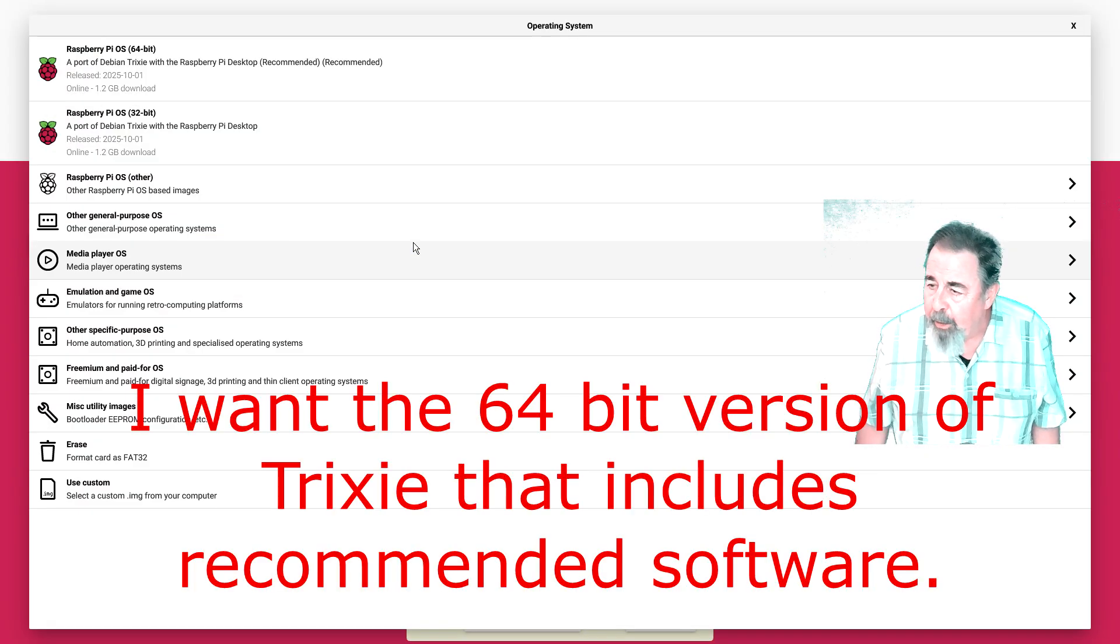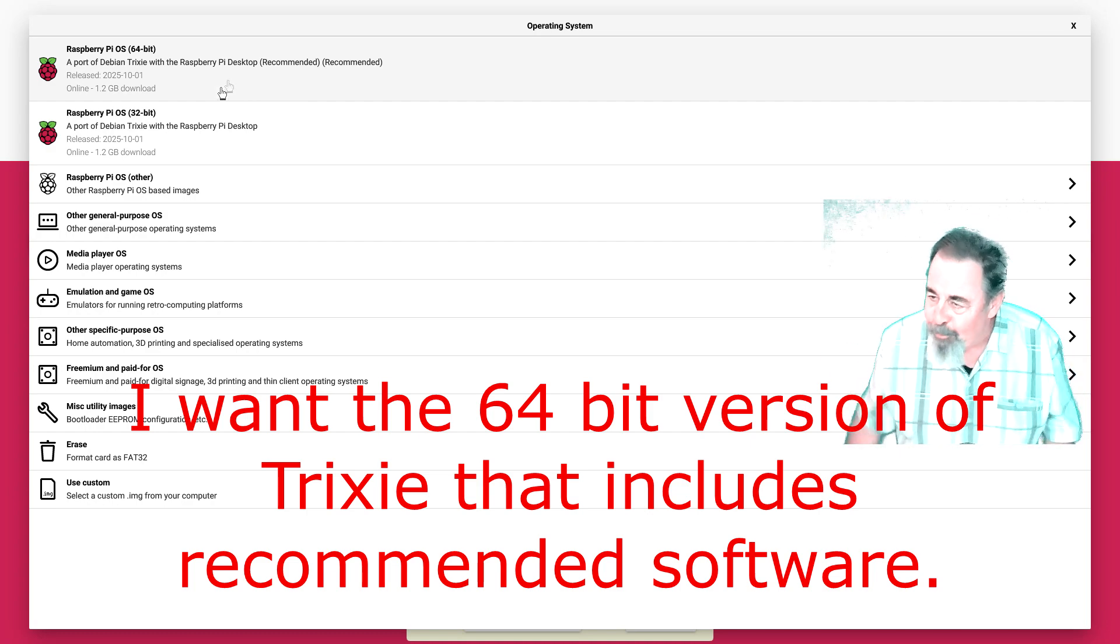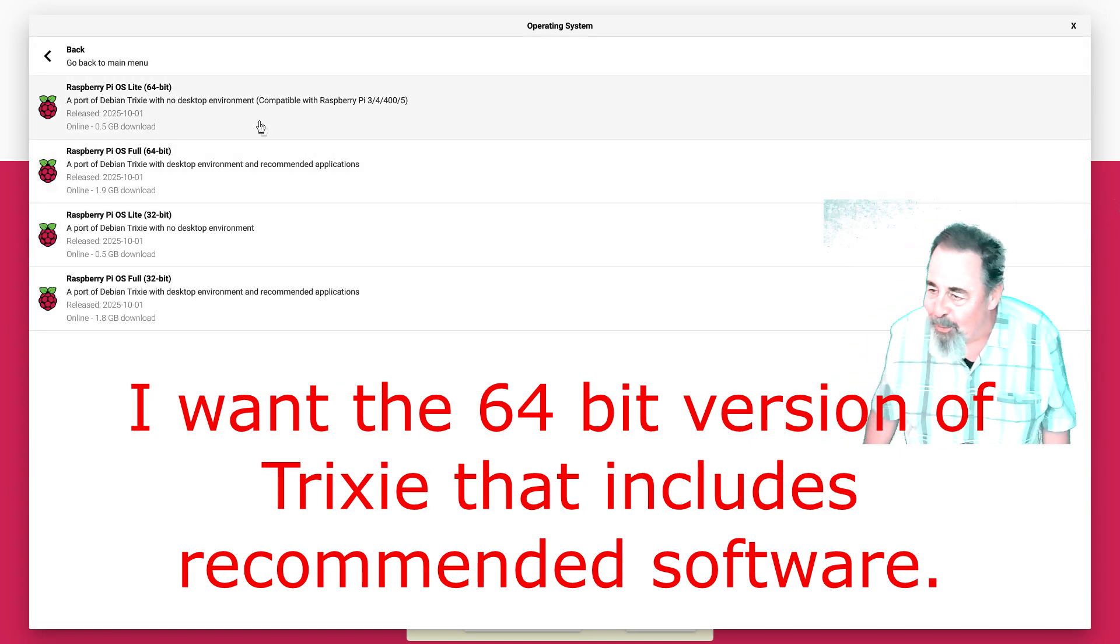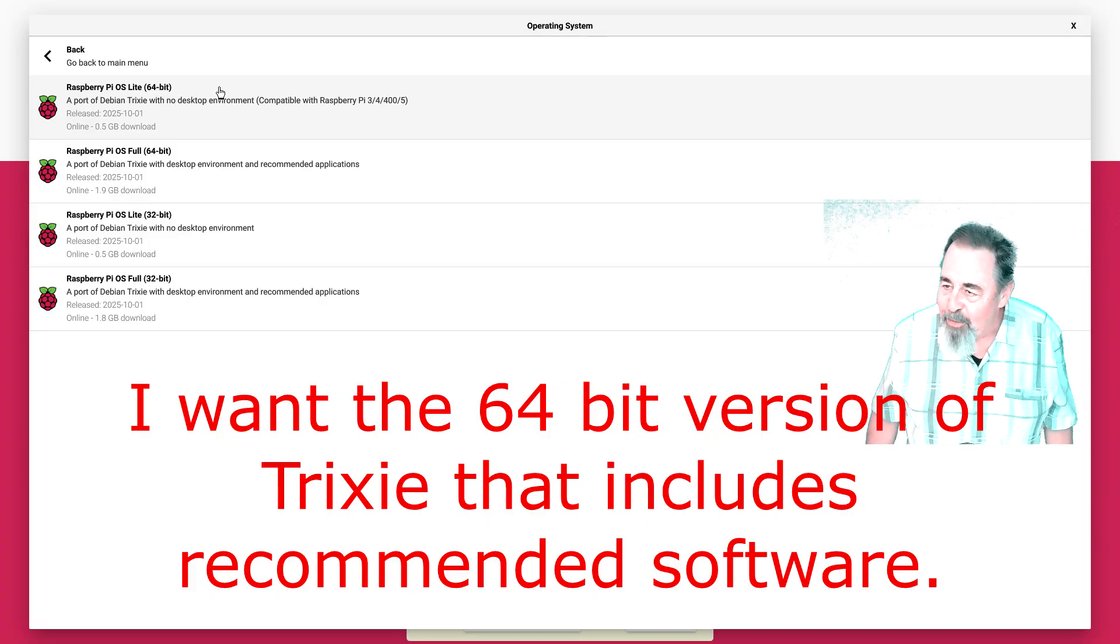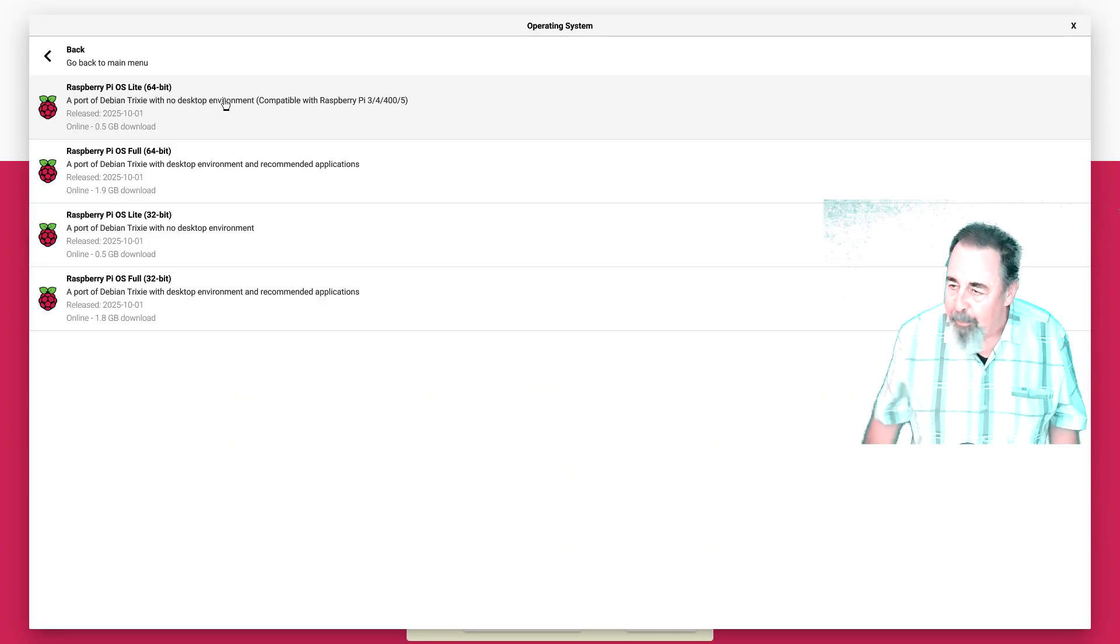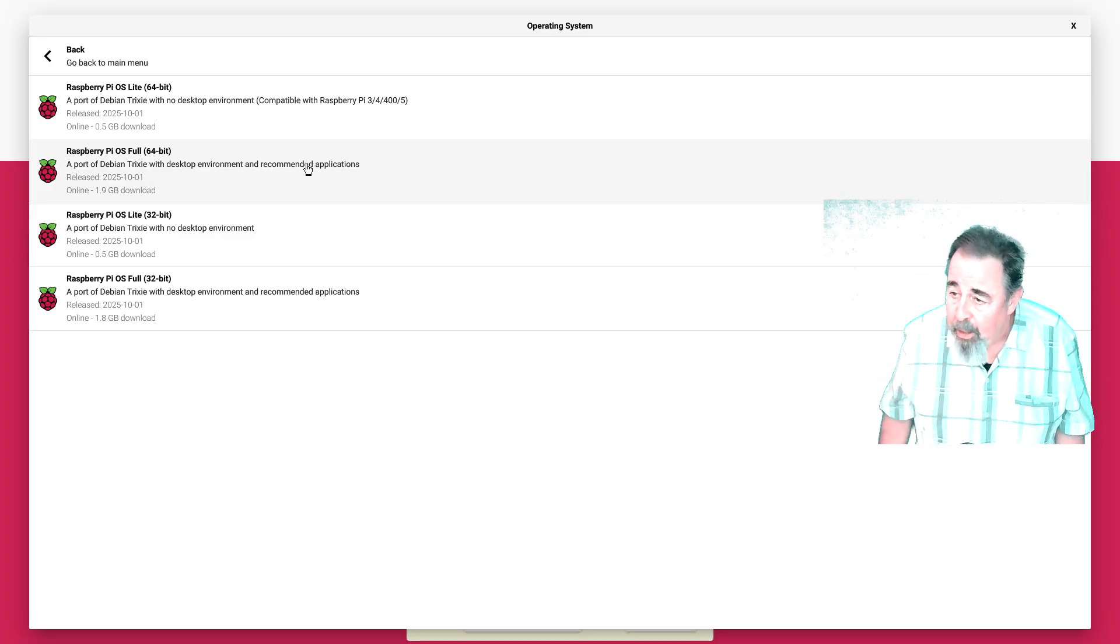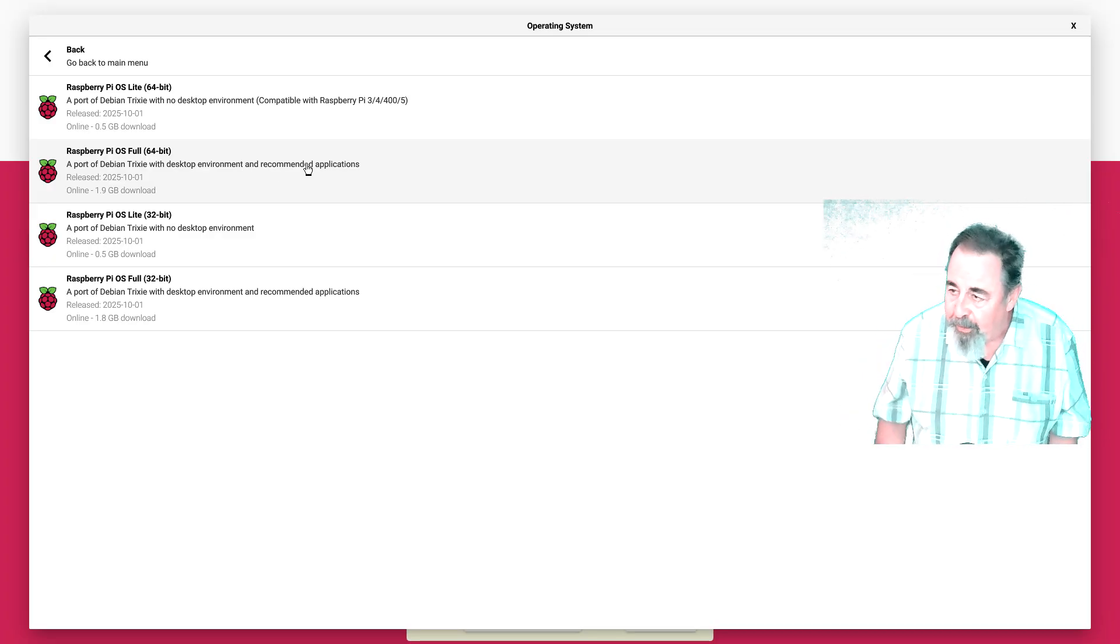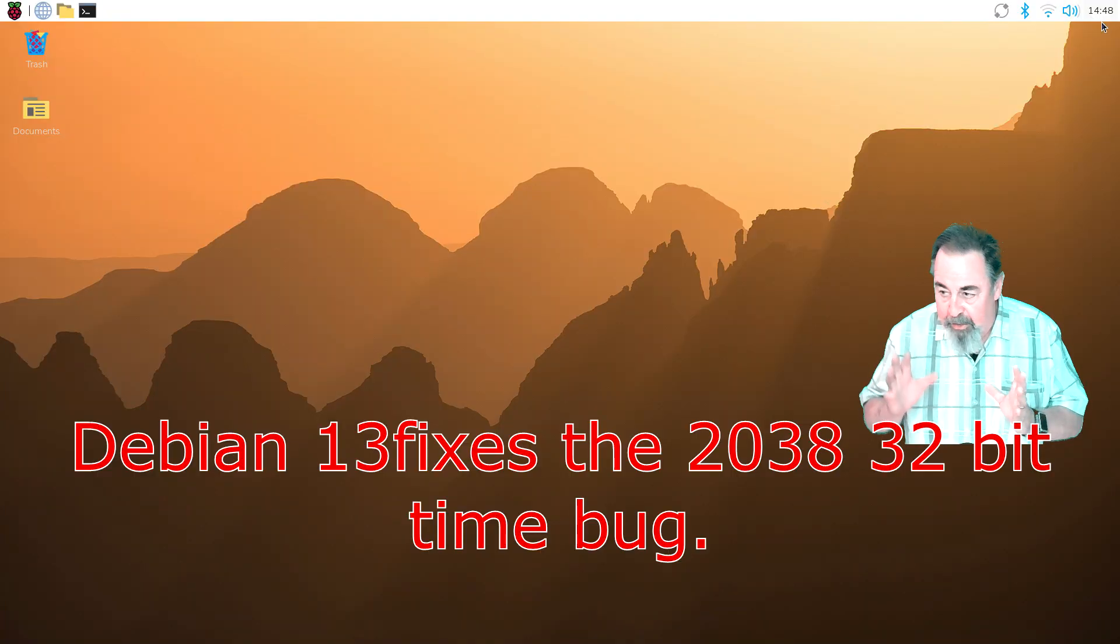So the other thing in my previous video where I flashed from booting into imager is I used just the recommended environment. I didn't get the recommended applications as well. So if you go back into other operating systems, I got everything.